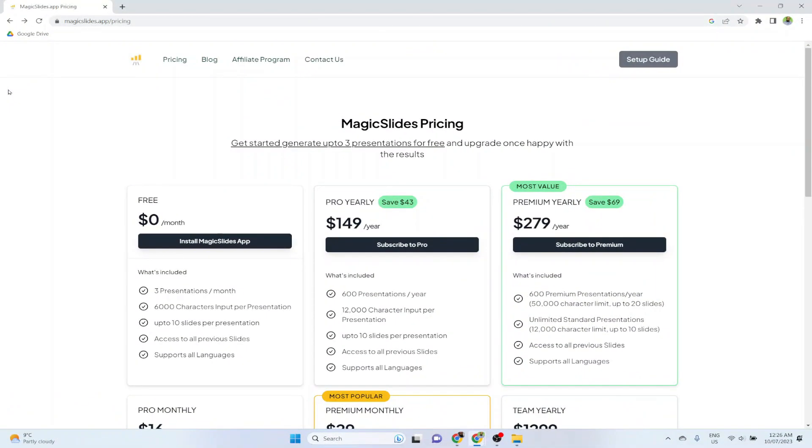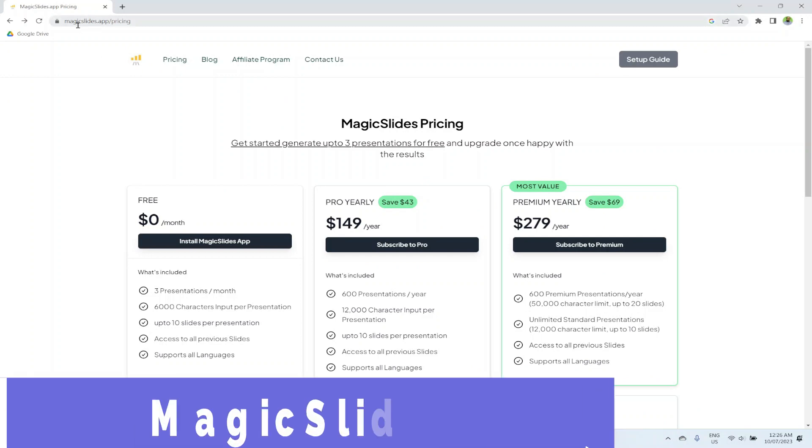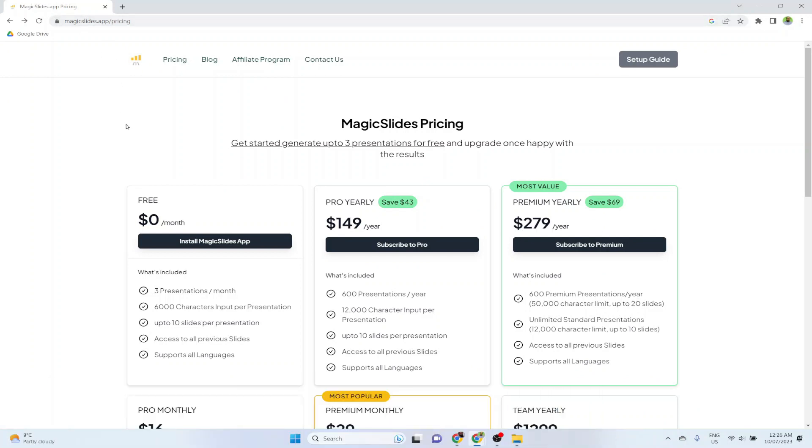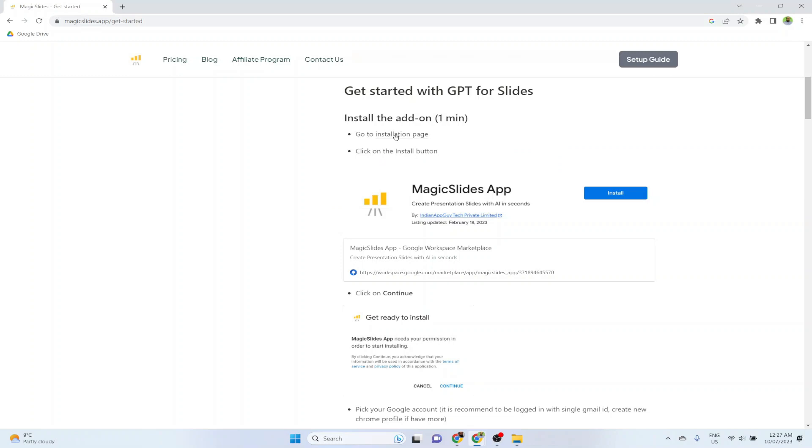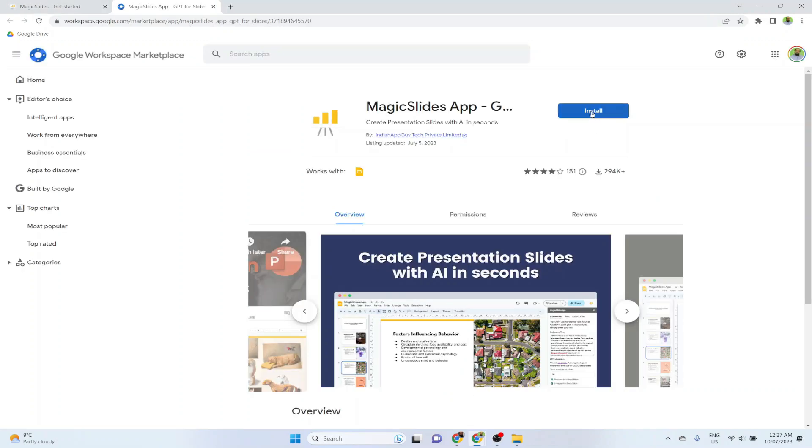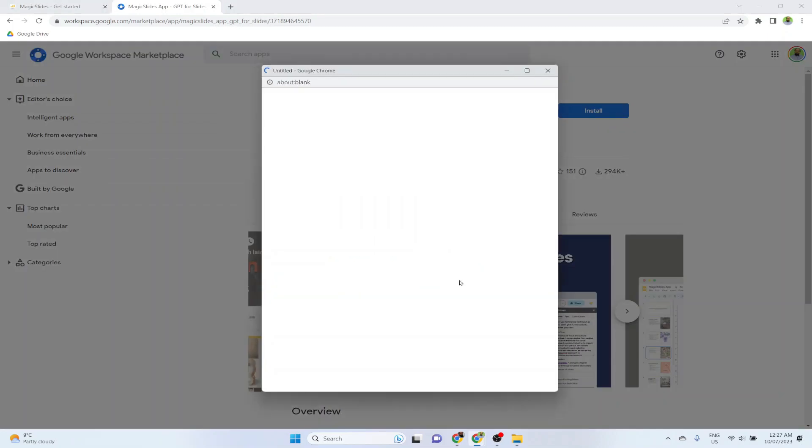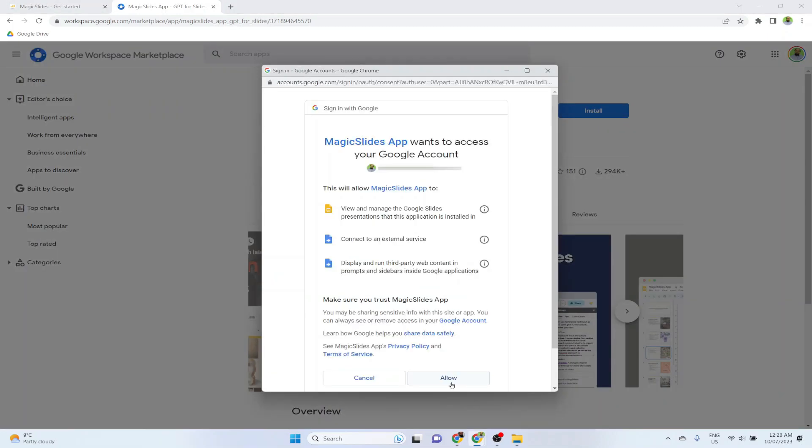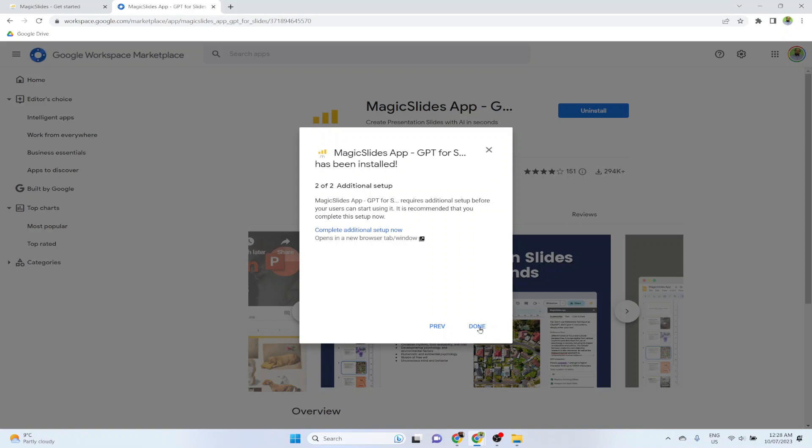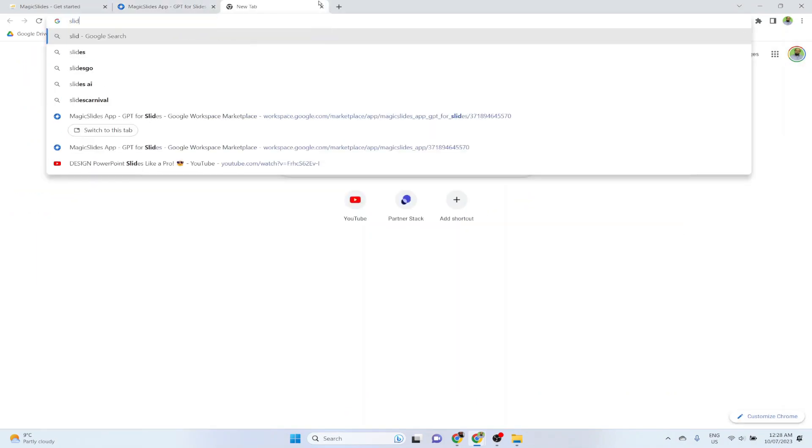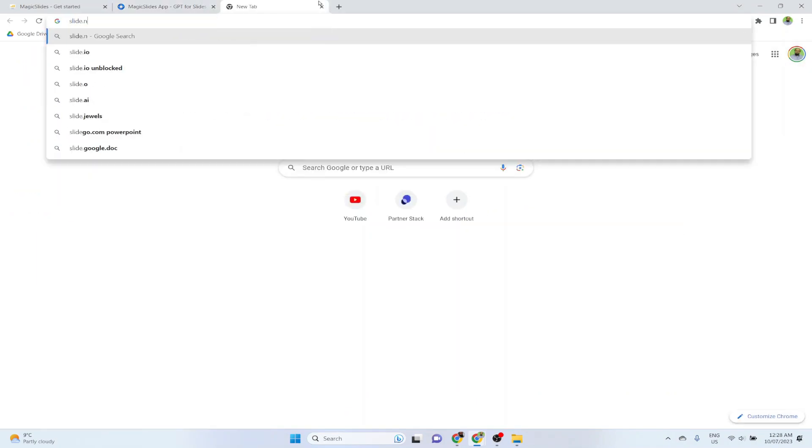So the second AI presentation maker tool is magicslides.app. This is basically a Google Slides extension, and it can create AI based presentations for you in seconds. They offer a free plan where you can make three presentations per month and up to 10 slides per presentation. So first I click on setup guide, and then I click on this installation page. And I click on install to install Magic Slides app. And then I click on continue, and I'm going to allow this. Then next and then done.